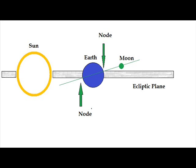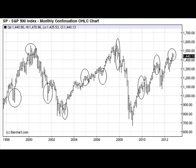Take a look at the following chart. This is a chart of the S&P 500 index monthly continuation. You'll see that I've put a number of circles on the chart. Each one of those circled areas denotes the time at which the North Node entered a new sign of the zodiac.